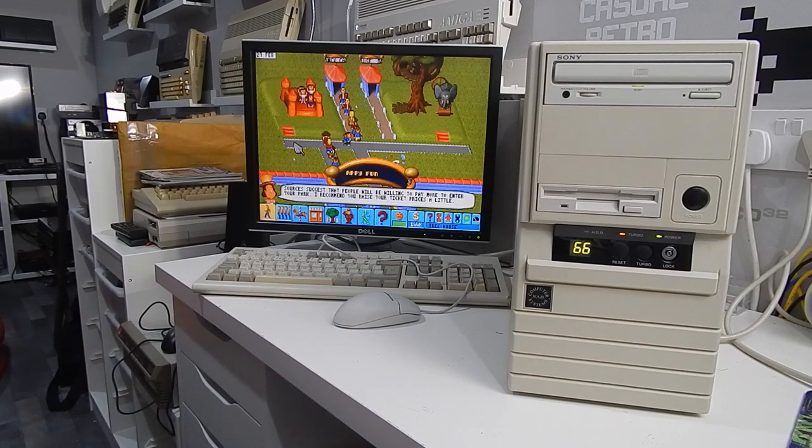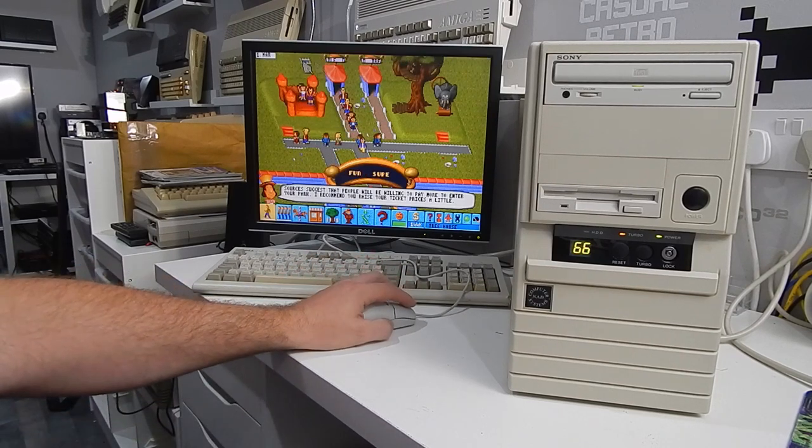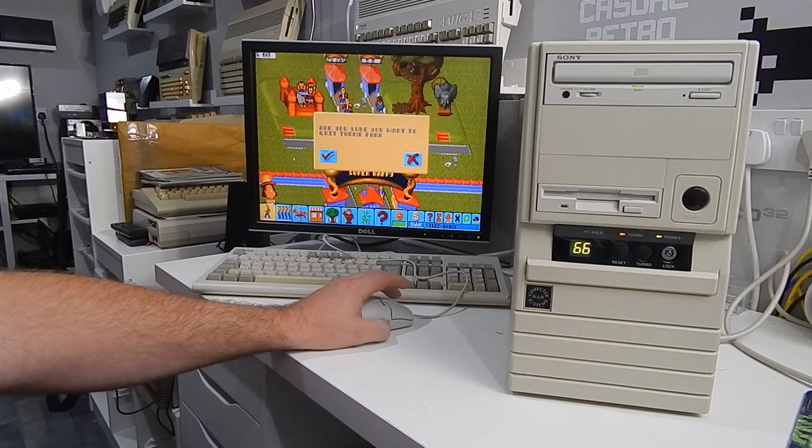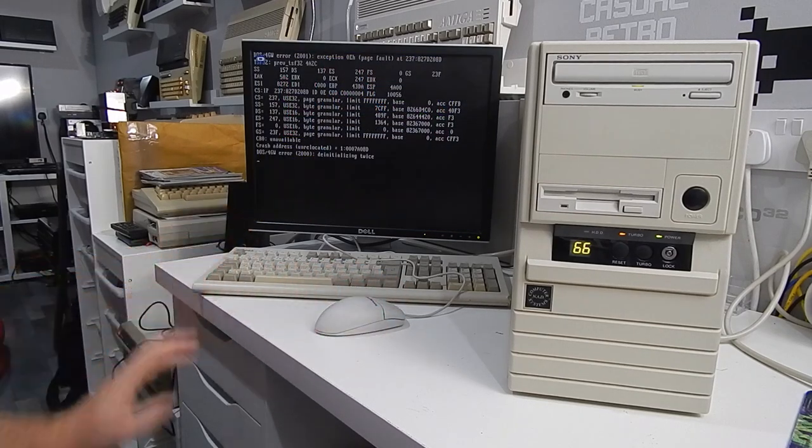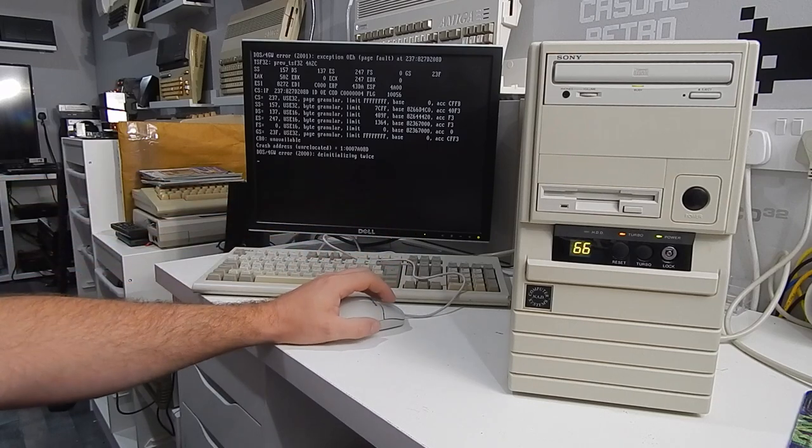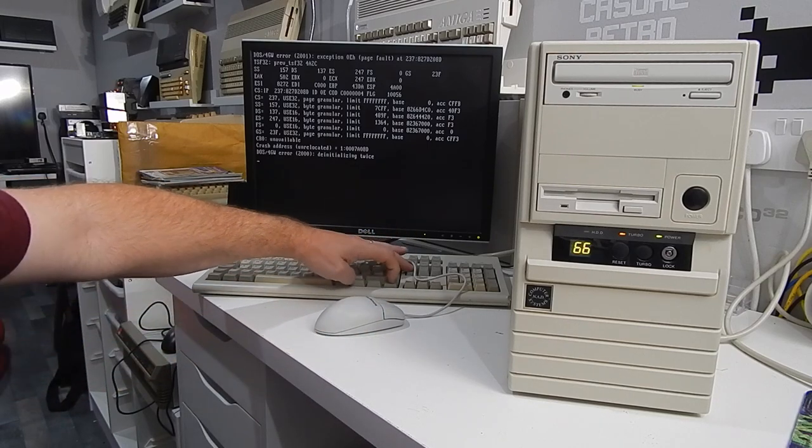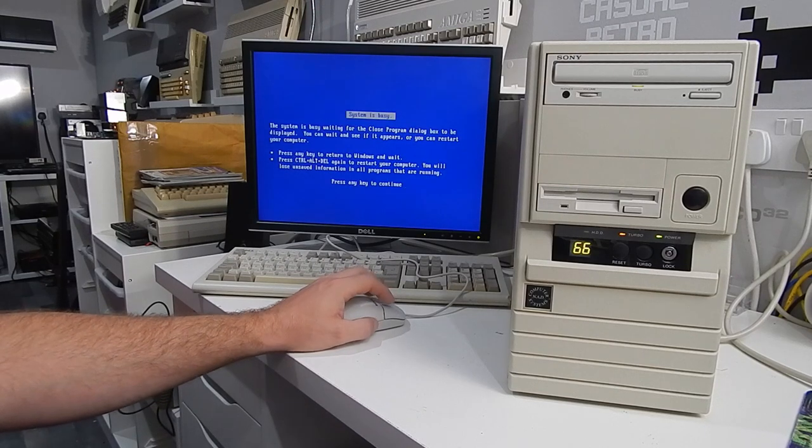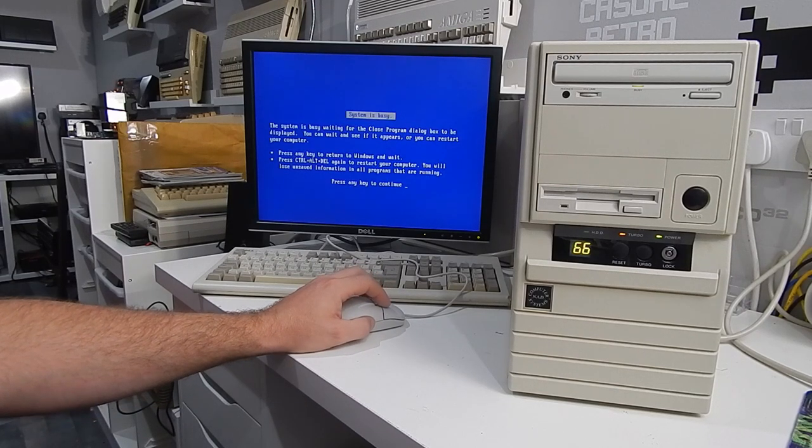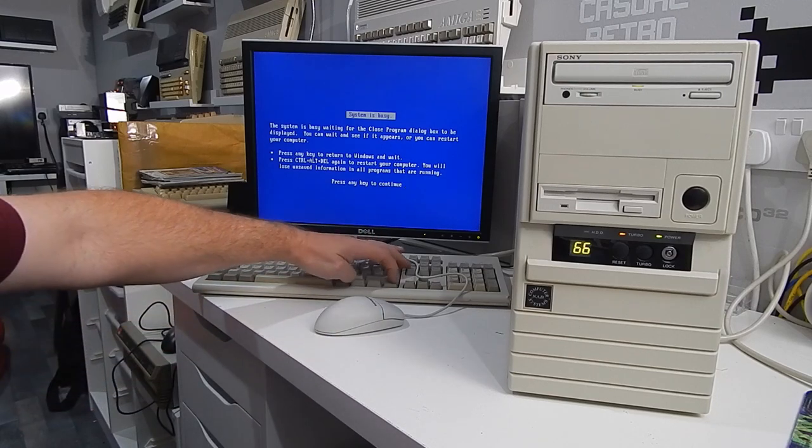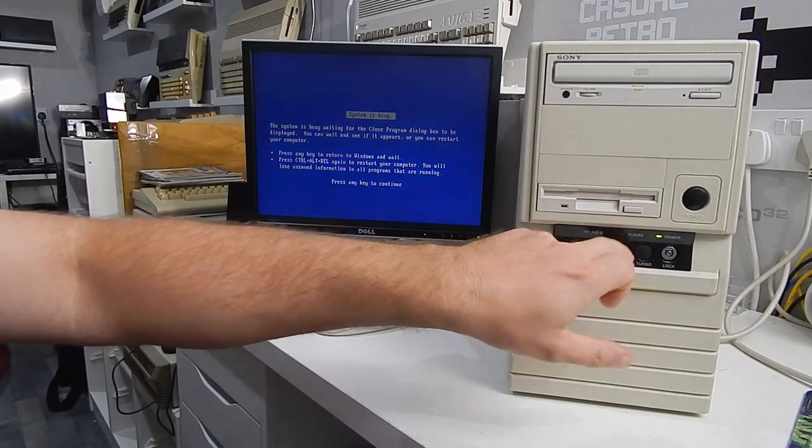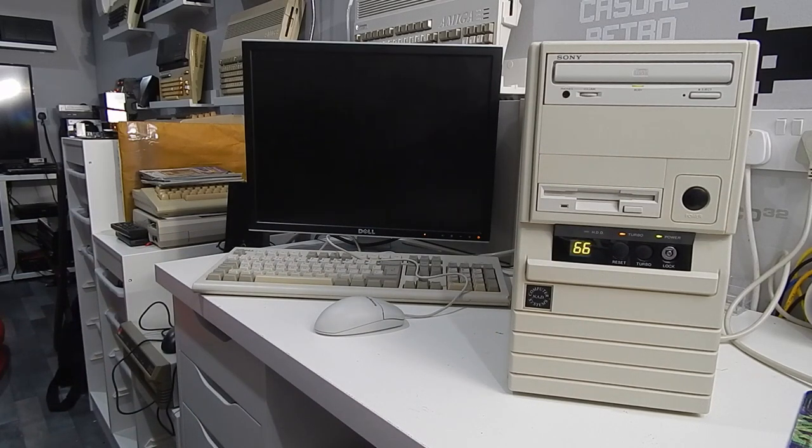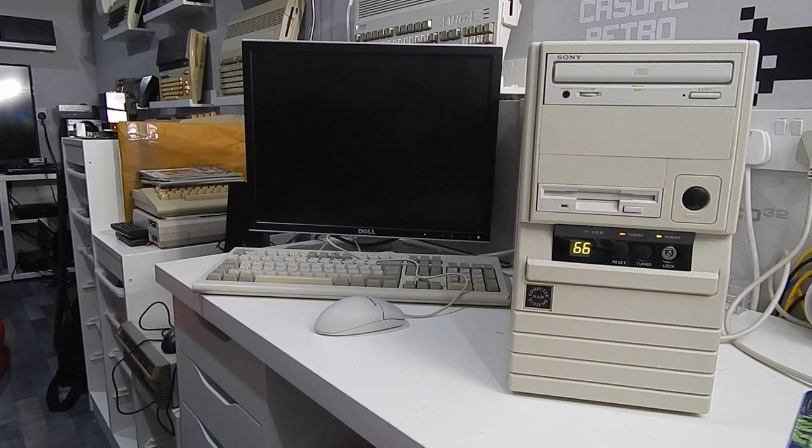Another awesome game that I sunk way too much time into. But we don't want to quit just now. Let's just boot up into DOS mode. And that will give us a try out Duke Nukem 3D.